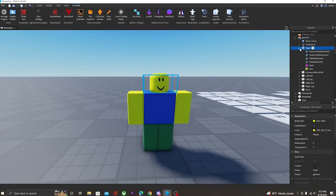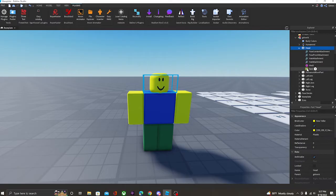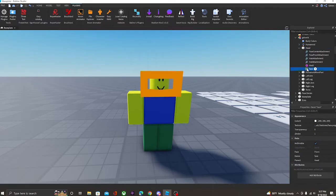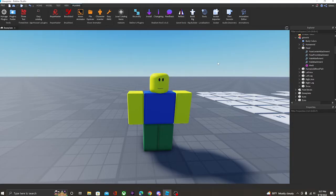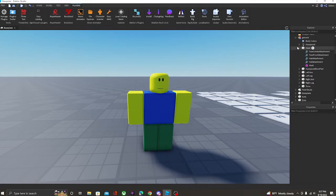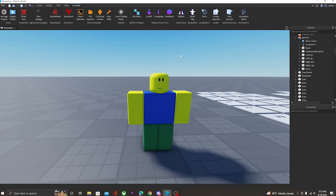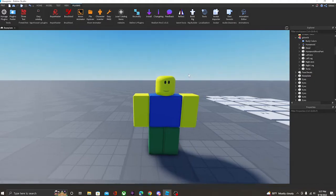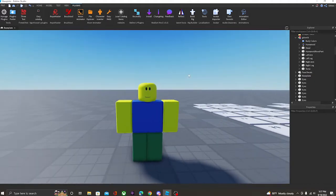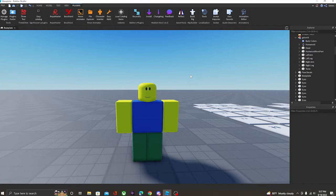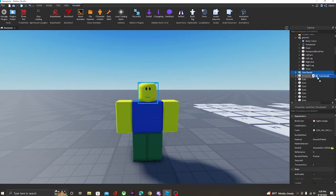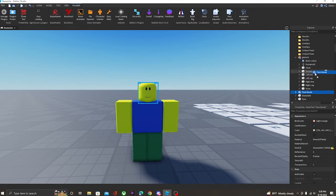So what we're going to want to do is we're going to go over here to head, and inside of head, there will be a decal named face, or just, I don't know, there will be just any decal. You would just delete it like that. So yeah, now this looks a lot better, but the only problem is that it's not yet actually animatable.